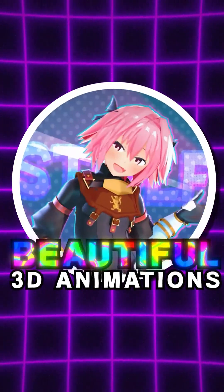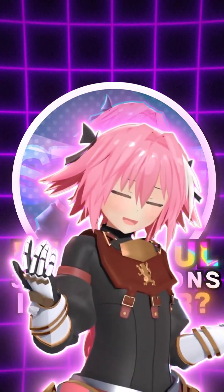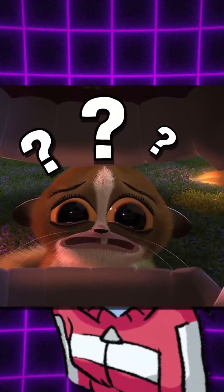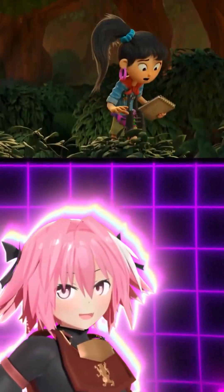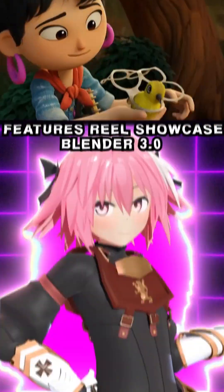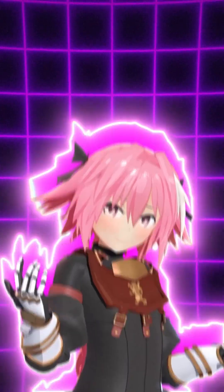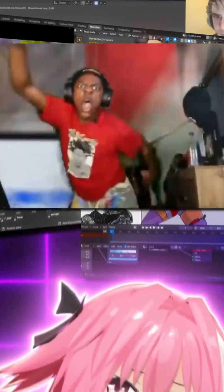Do you want to make beautiful 3D animations in Blender? I was in your shoes just a few short years ago. I knew that Blender was a powerful software for 3D animation, but I had no idea what the process of making an animation in Blender looked like.